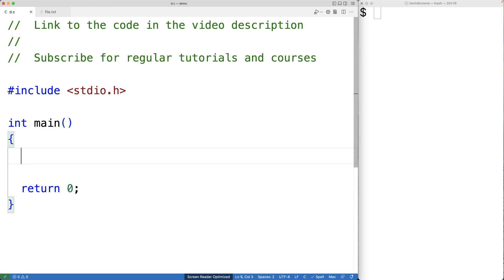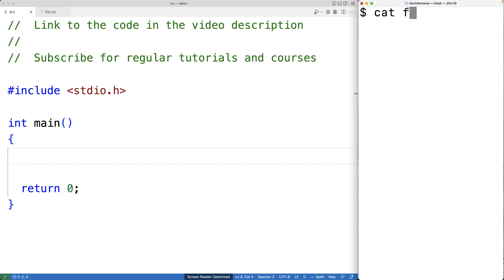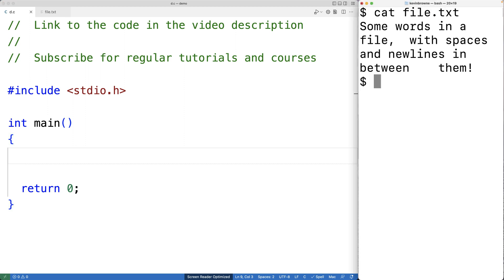In this video, we're going to write a C program to count the number of words and characters in a file. Here I have a file with 12 words in it and some number of characters, and we want the C program to count the number of words and characters and output that to the console.